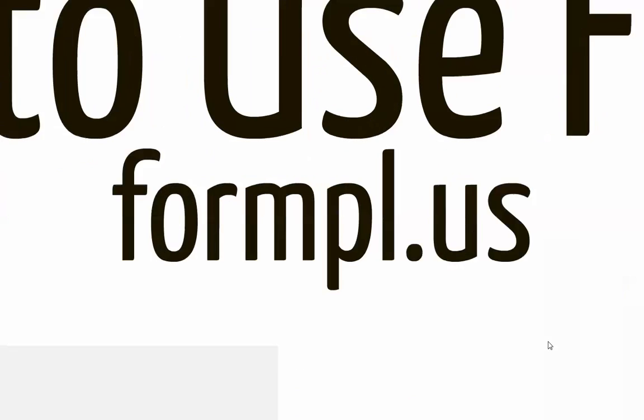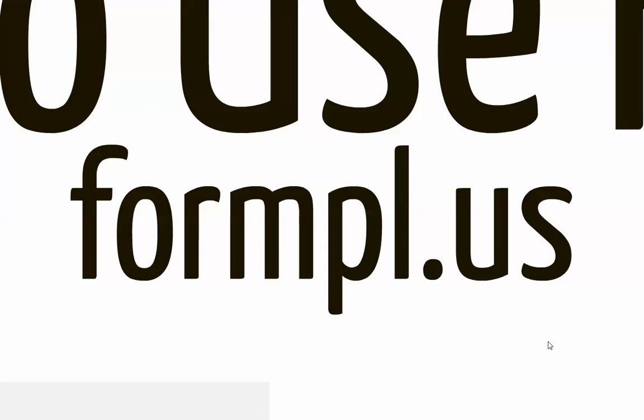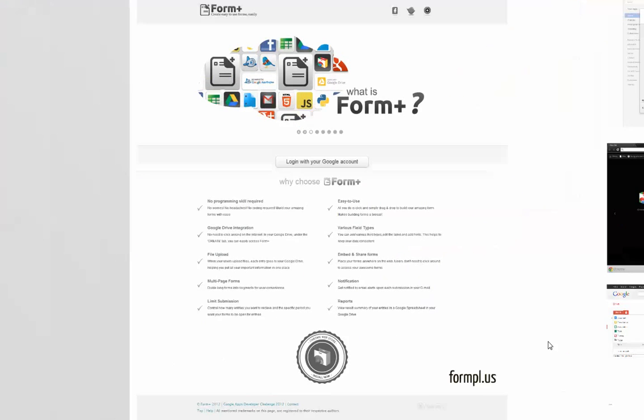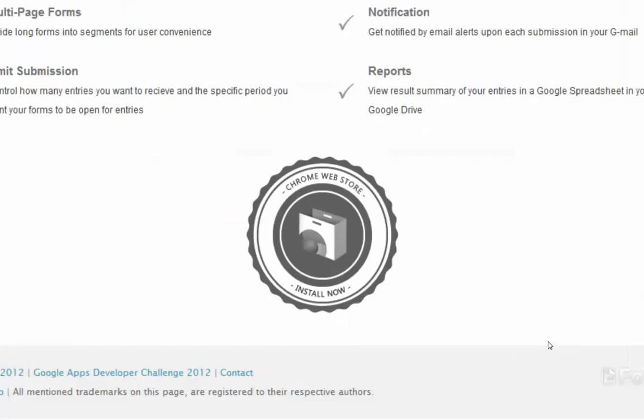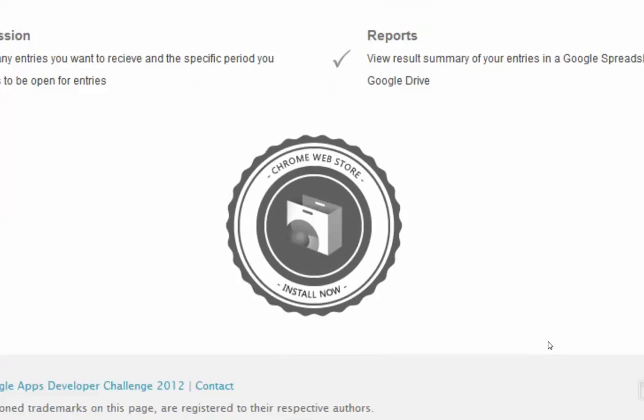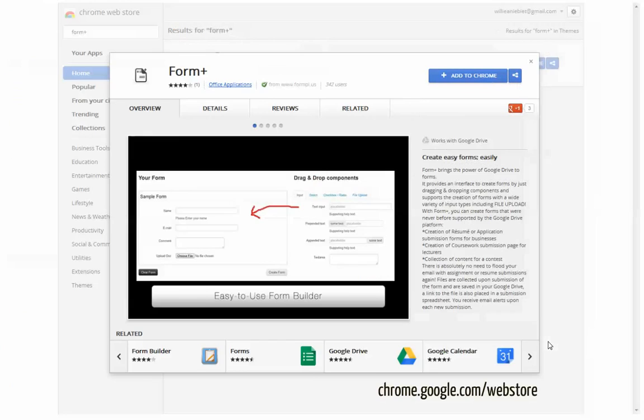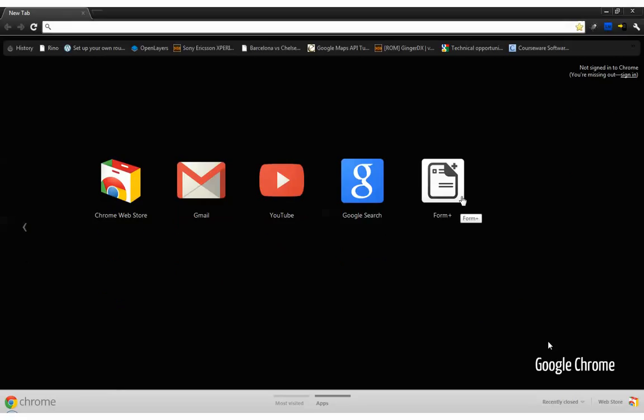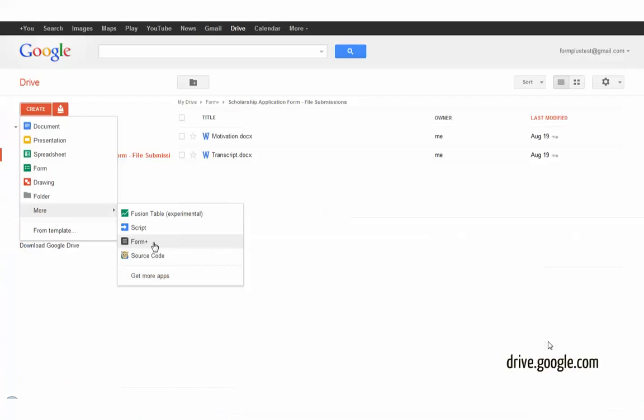Go to our homepage at fontpl.us. We have several ways of accessing the Fontplus Builder. From our homepage, you can install Fontplus from the Chrome Web Store, so it appears in your Google Chrome and Google Drive.